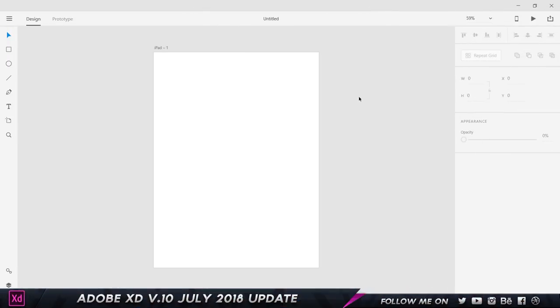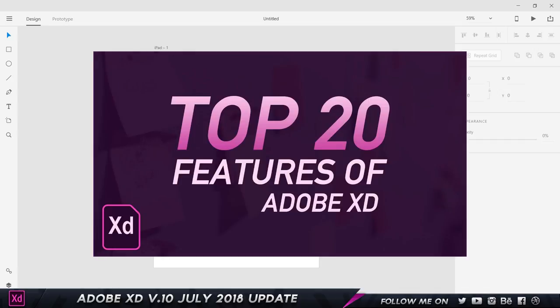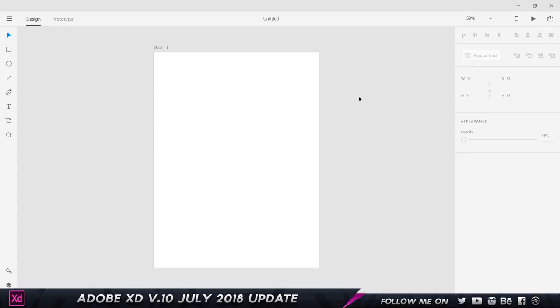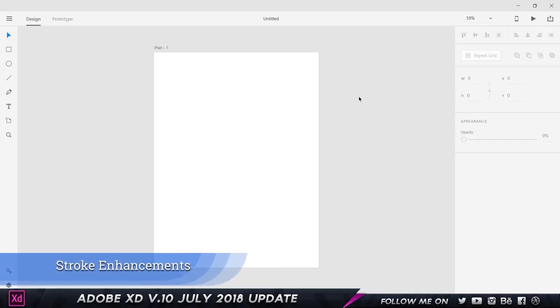If you guys are new to Adobe XD and trying to figure out what it is, I've got a top 20 features of Adobe XD video which you can find a link in the description. It talks about all the features of Adobe XD and what it's used for. I'm in Adobe XD on a blank document and let's get started with the first feature, which is stroke enhancements.